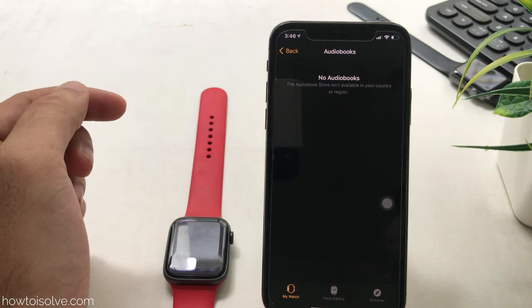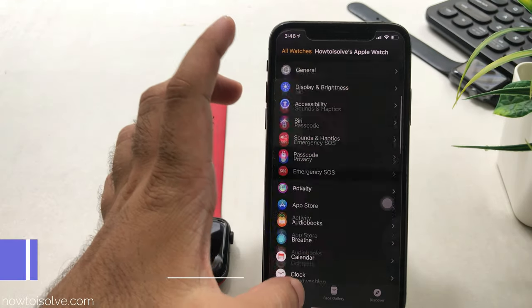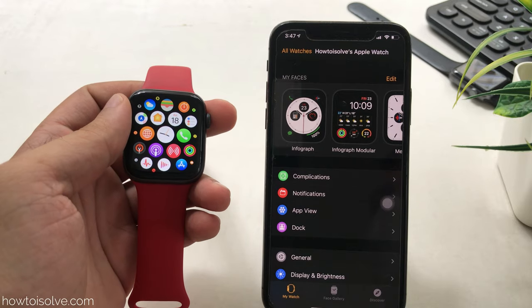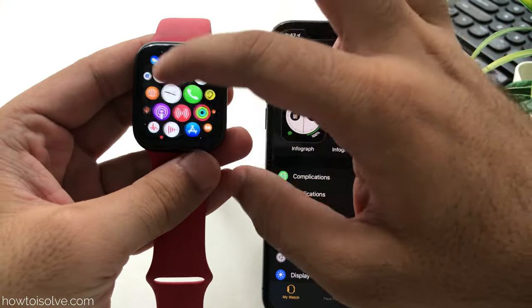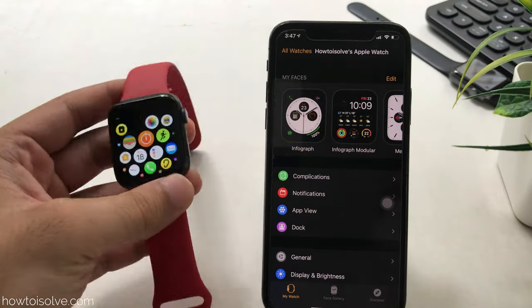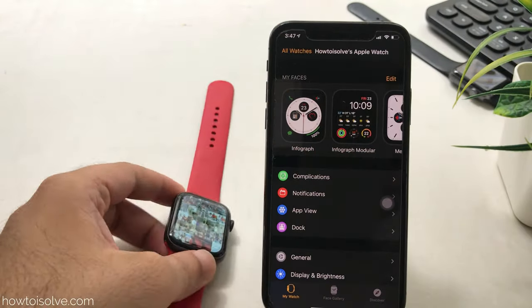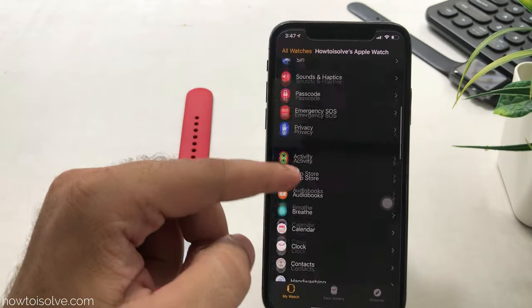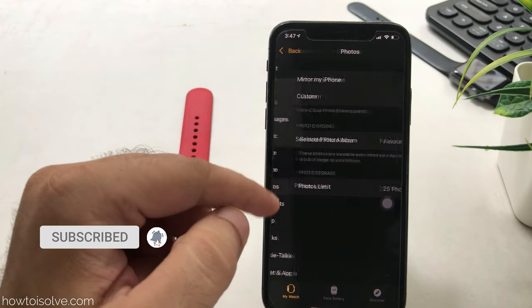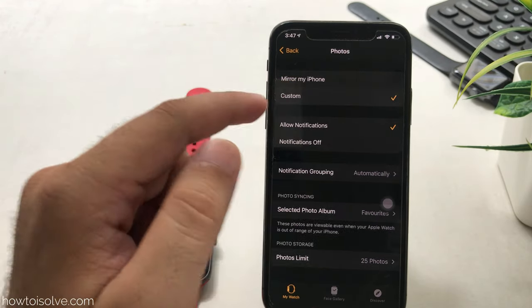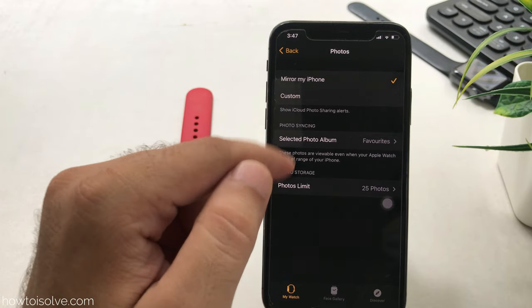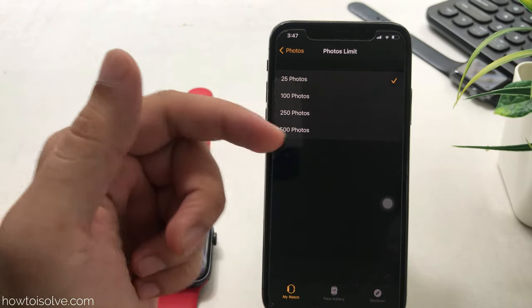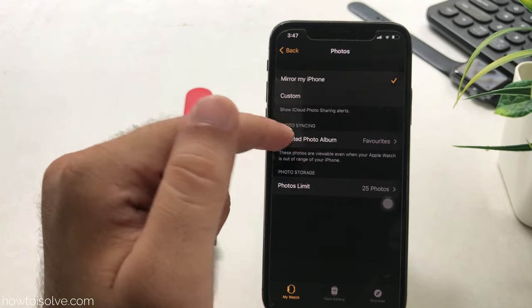The next important method to free up space is to delete photos from the Apple Watch Photos app. If you use photos for your Apple Watch face, you may want to skip this. To manage photos, open the Watch app on your iPhone, scroll to Photos, and select the photo syncing option. Set it to None if you don't need photos on your Apple Watch, or set a limit between 25 and 500 photos.